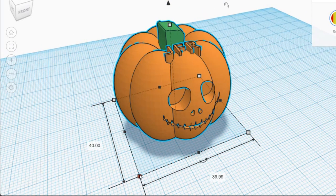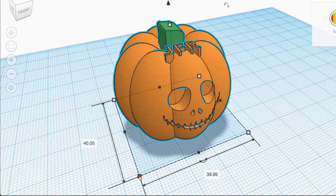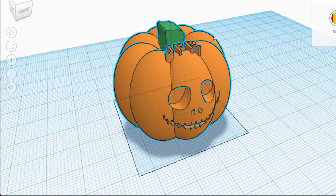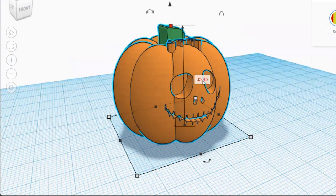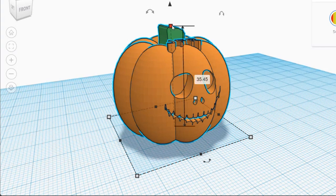The next thing we want to do is check the dimensions of our pumpkin. For the most part our pumpkins should be the same dimensions — if I click on a corner, the length should be 40, the width should be 40 or almost 40, and then if you click on the white square on top the height should be 35 or almost 35. Right now our pumpkin is facing forward, the length is 40, the width is almost 40, and the height should be about 35.